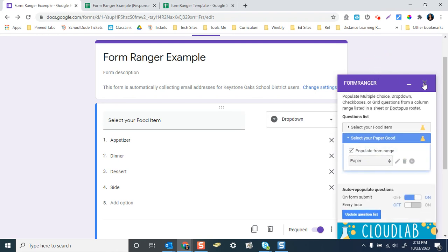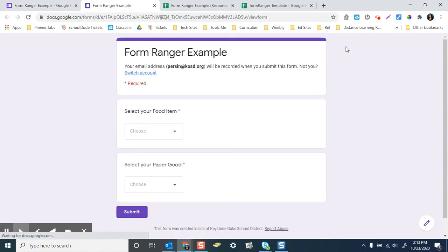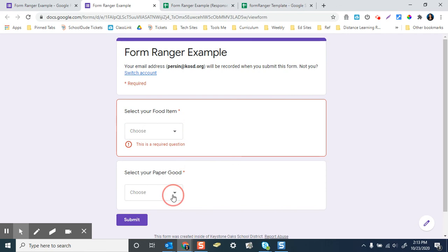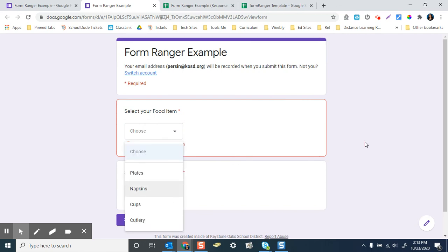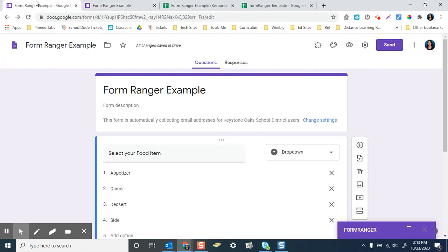So now if I preview this, I can minimize this out. You can see there's the food items and there's the paper goods. So that's it in a nutshell.